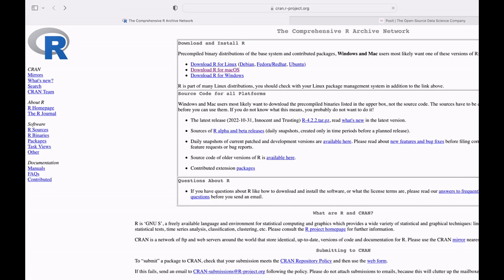In this tutorial, I am going to show you how you can install R, RStudio, and R packages on a macOS system.